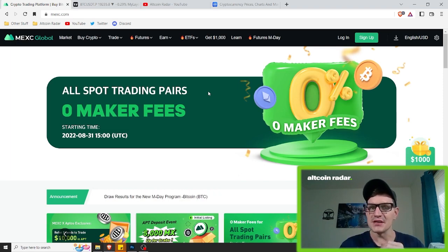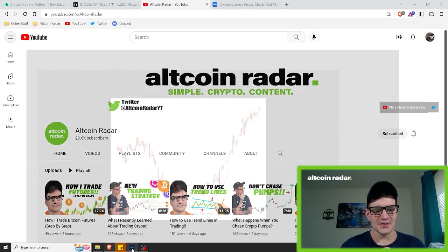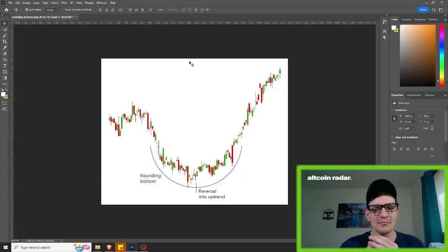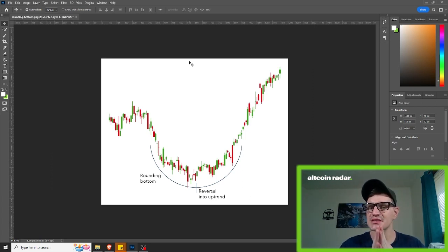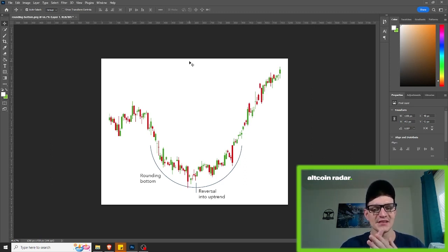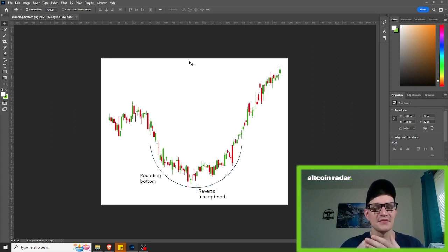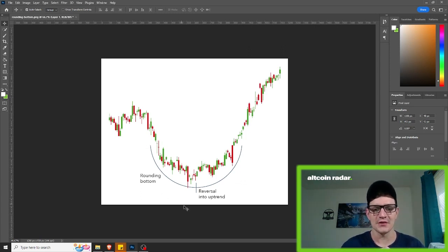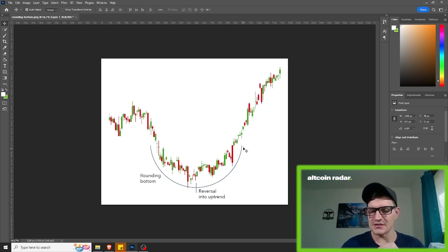We're going to move on to the rounding bottom pattern. A rounding bottom chart pattern can be a little confusing at times — honestly one of the most confusing ones, even for me. Simply because it can signify either a continuation or a reversal. For example, during an uptrend, an asset's price may fall back slightly before rising once more. That's typically what happens, and if it does, it would be a bullish continuation — as you can see in this example, where the reversal happened here, came back a little bit, reversed, and continued straight upward.